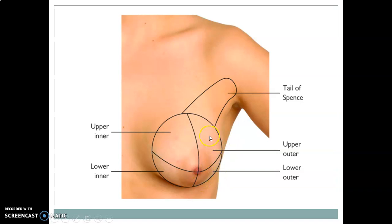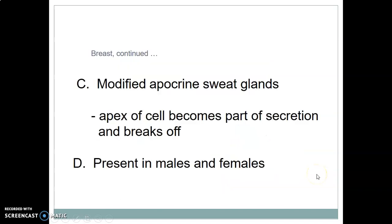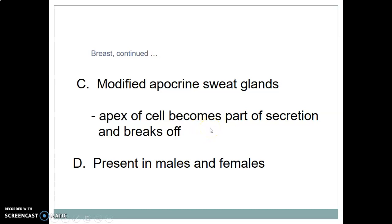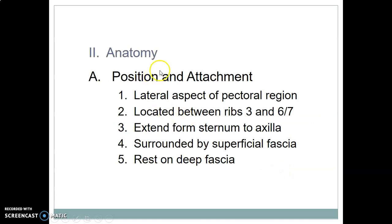The quadrants are: lower outer, upper outer, upper inner, lower inner. The breast is an appendage of the skin and is considered a modified apocrine sweat gland, where the apex of cells become part of the secretion and break off. The breast tissue is common in males and females, and it's found on the lateral aspects of the pectoral region between the second to sixth ribs.